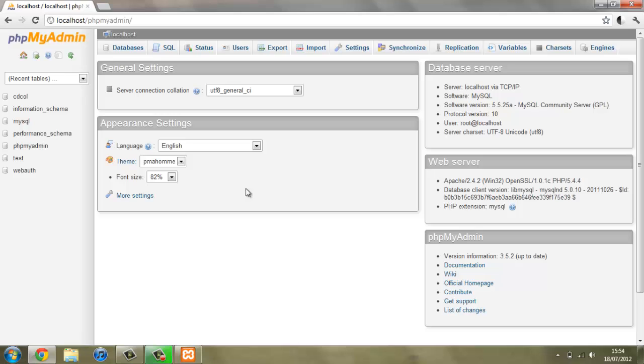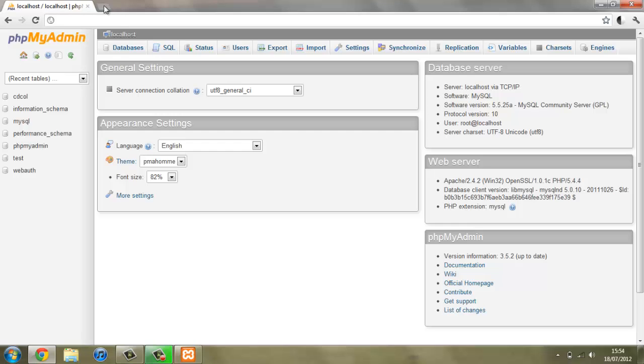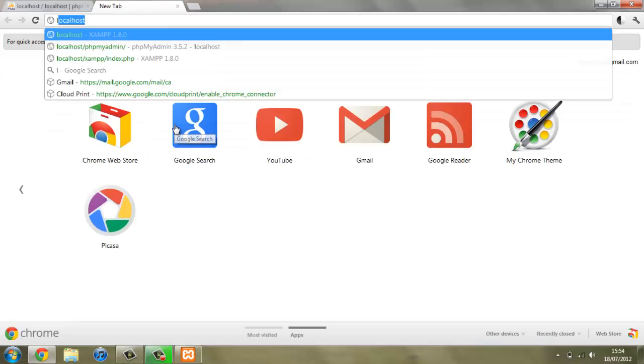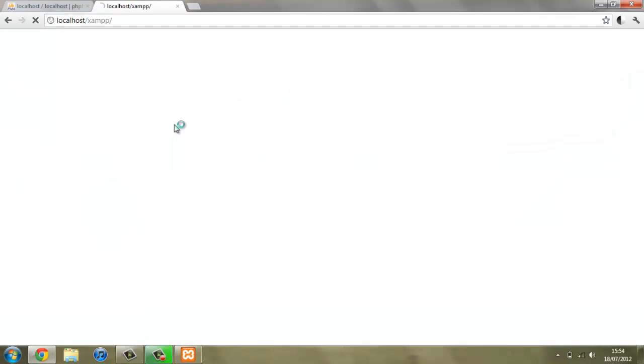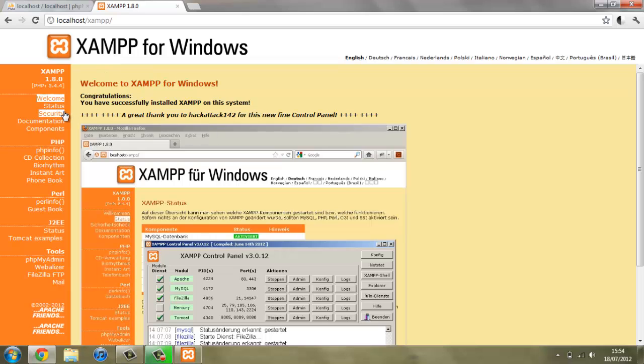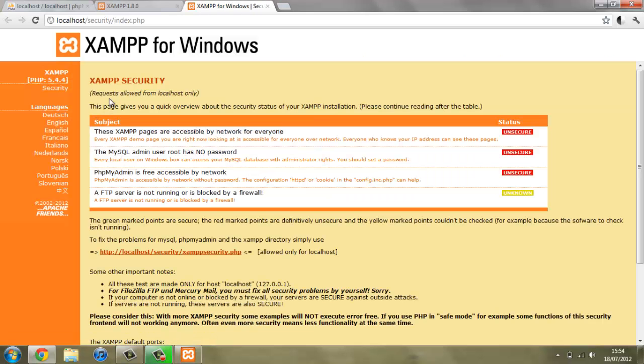This is all ready to work, but for security purposes if you are doing this online not just on a local server, you want to set a password on this to make it much more secure. If we just in a new tab open up localhost again and go on security, you can see how it says the MySQL Admin user has no password.